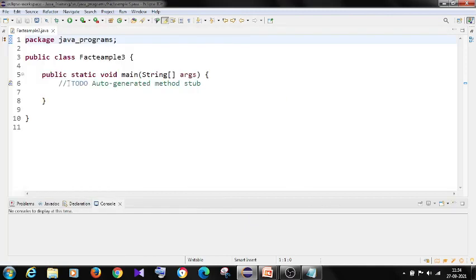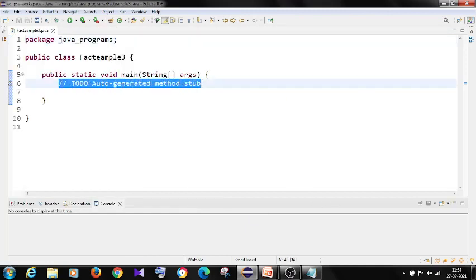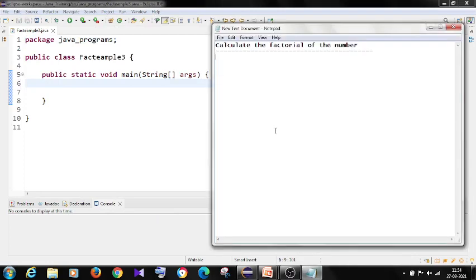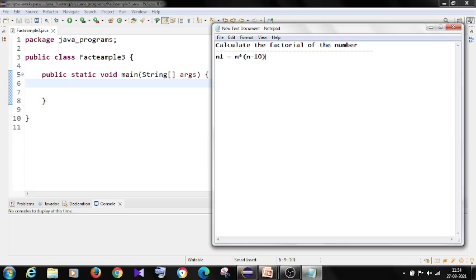I remove the comment and before writing the program, we need to understand what's exactly the factorial of a number. So basically, if I say factorial of n, how would the factorial be calculated: n into n minus 1 into n minus 2 into n minus 3 and so on.